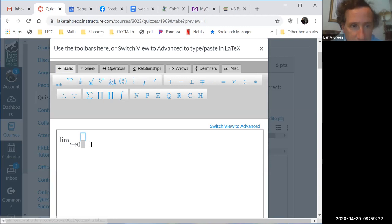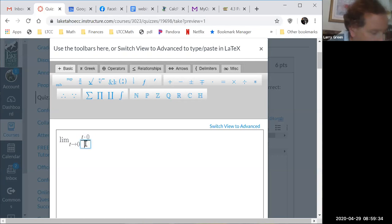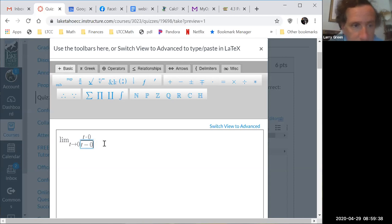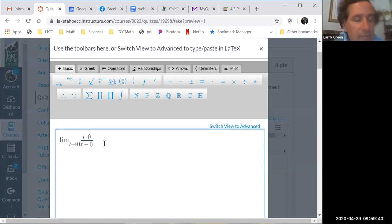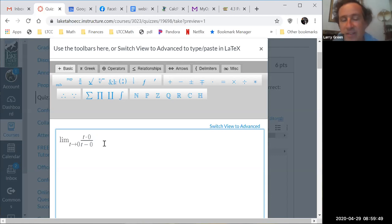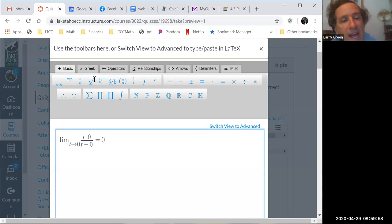We have t times zero times one over t minus zero. The numerator is zero, the denominator is t, so zero over t is zero. Any questions on going along the x-axis first?